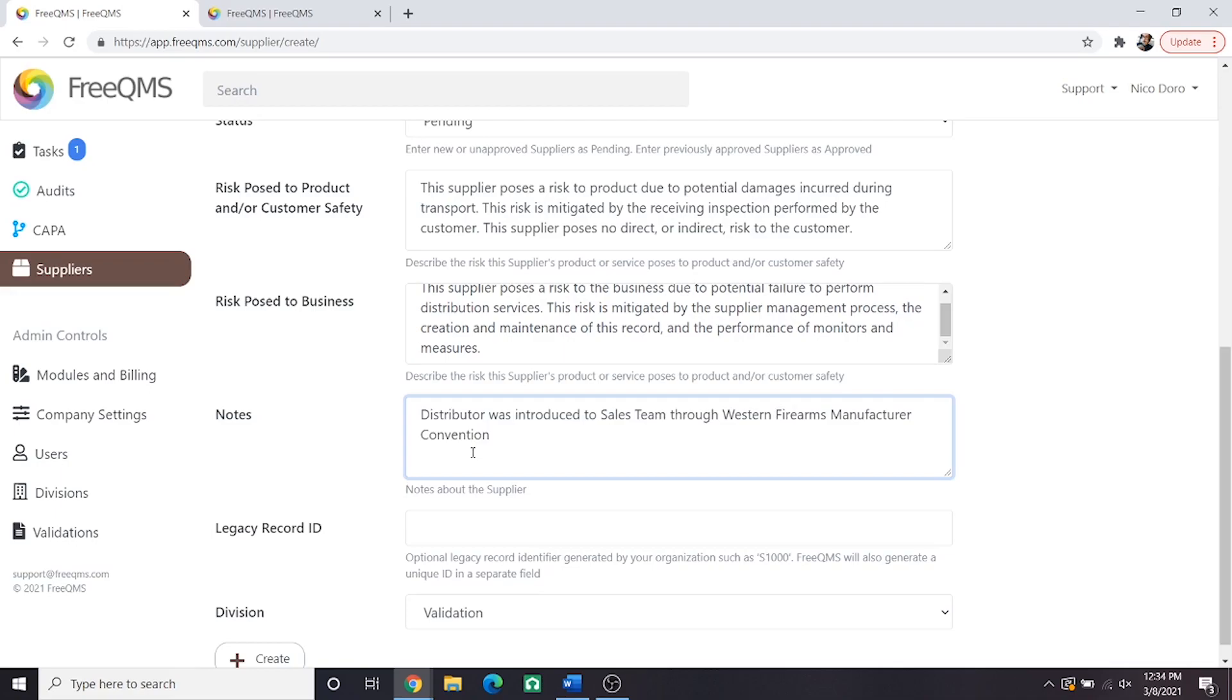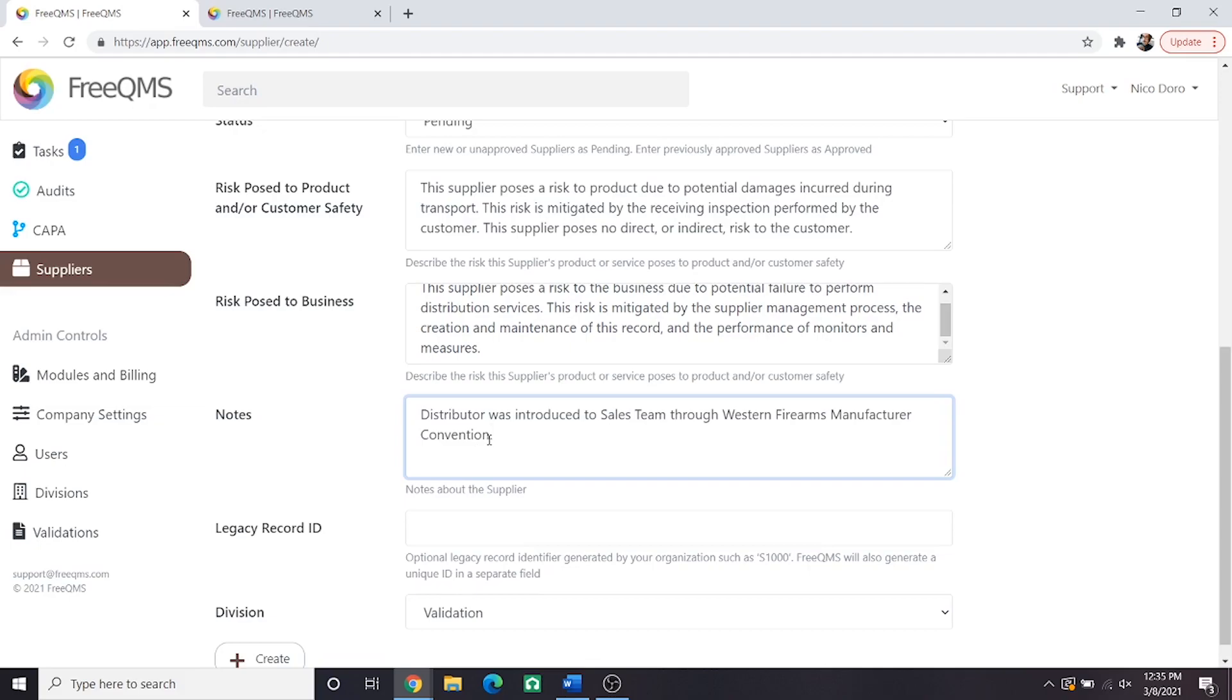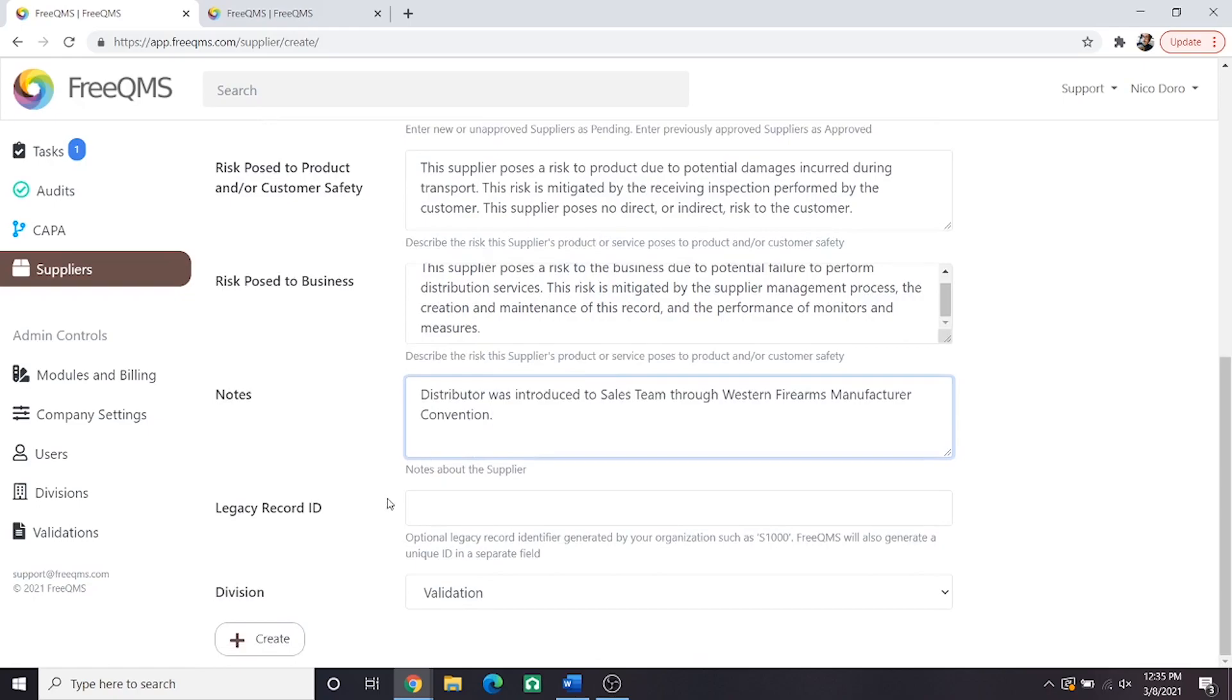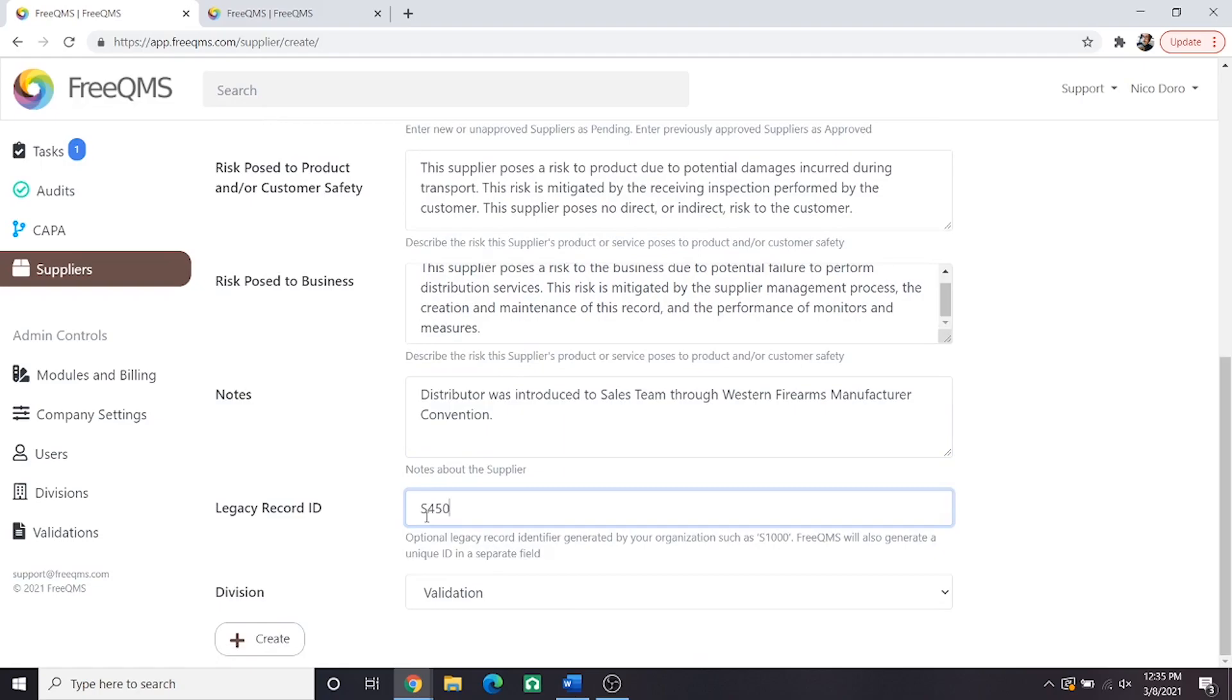The legacy record ID field is a field for entering a supplier number or a similar identifier. If your company continues to maintain legacy numbering systems after transitioning to electronic, this means a document control person, most likely, is maintaining an excel sheet where they issue a supplier number to a requester. We recommend letting FreeQMS issue its automatic supplier IDs, which appear on the next page. FreeQMS does not skip numbers, is compliant, and rarely makes mistakes. For example's sake, we will enter a supplier number here, S4501.